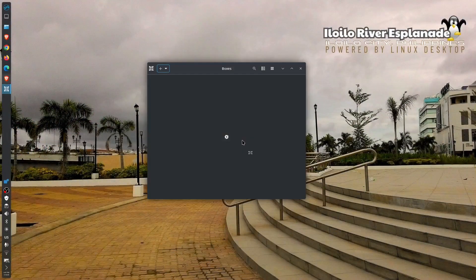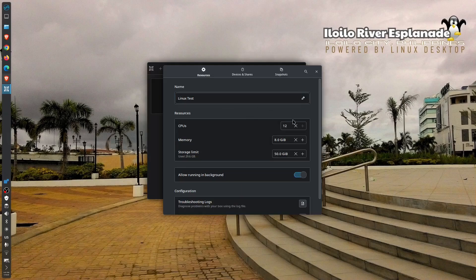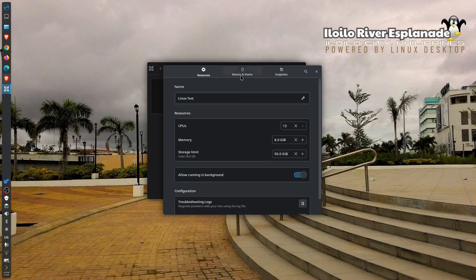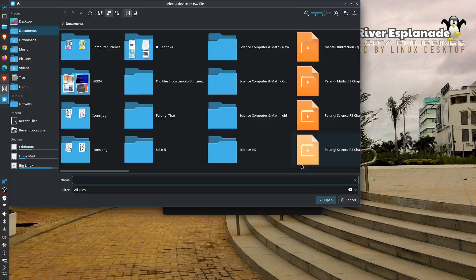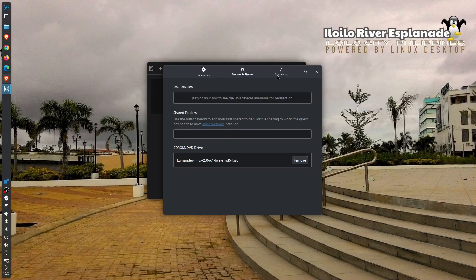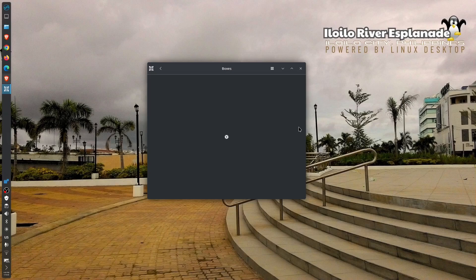The preferred application for virtualization is VirtualBox, here in my Big Linux. I gave this test a 12-CPU plus 8 gigabytes of RAM — virtual, that is — and the storage space is 50GB. I already have a file here, but I need to replace it with the Commander Linux ISO.